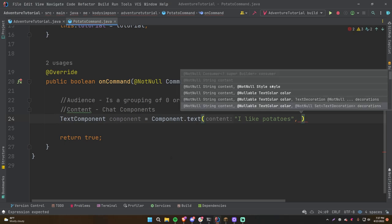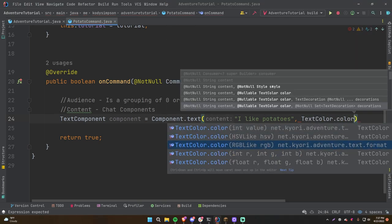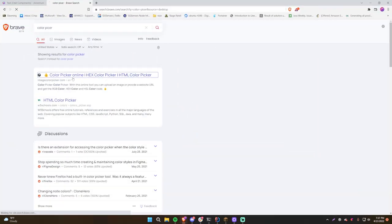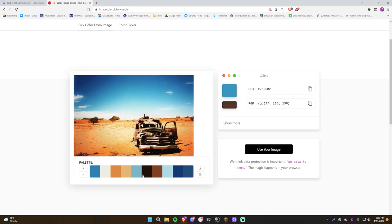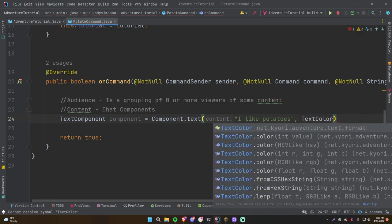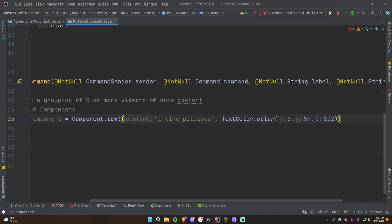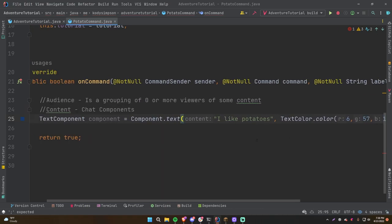You can also specify a TextColor or style. To color the text, do TextColor.color() and provide an RGB value. Let's look up a color picker online, choose a navy-ish blue, copy the RGB numbers, and pass them into TextColor.color(). With luck that creates a text component saying 'I like potatoes' in navy blue.